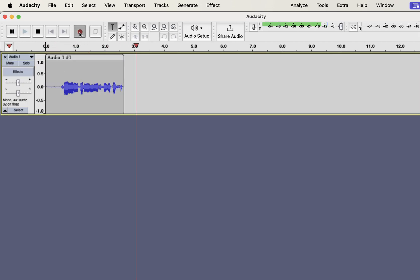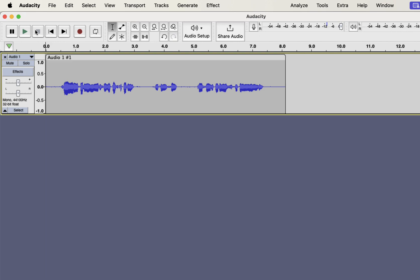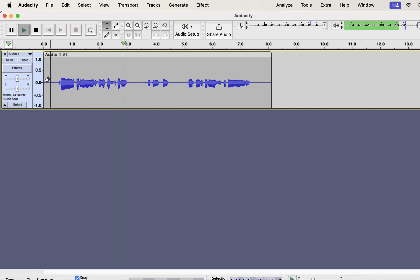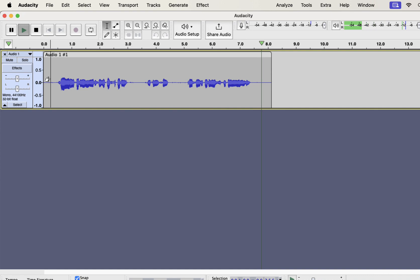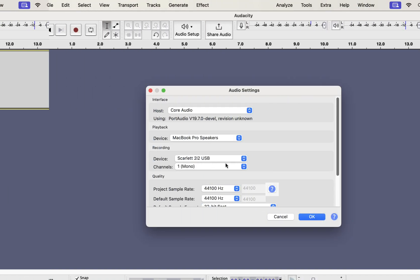You can see the usual waveform after I record something. If I play it you can hear it. So I am recording and this is a test recording. You can see that the recording is happening normally.